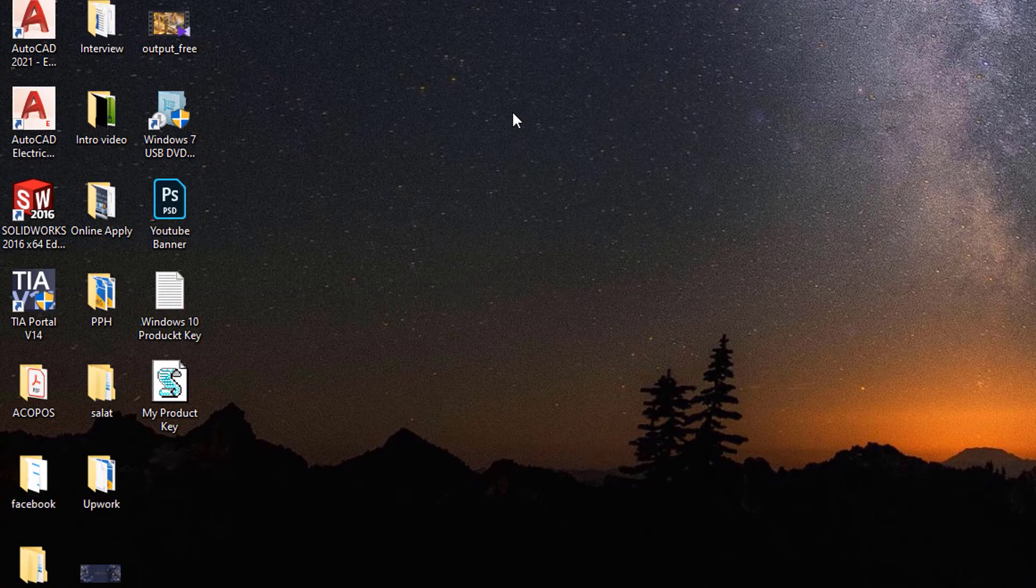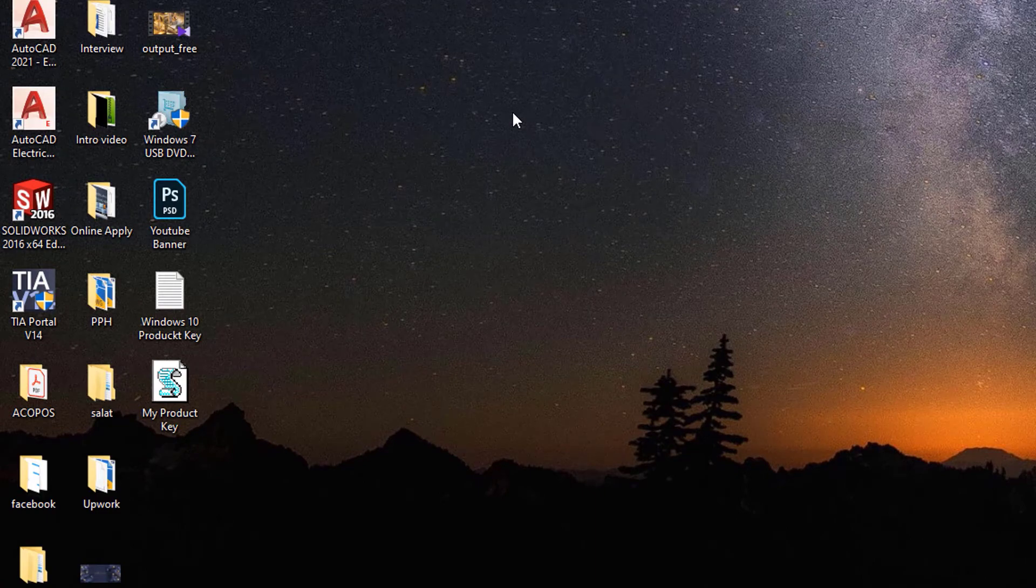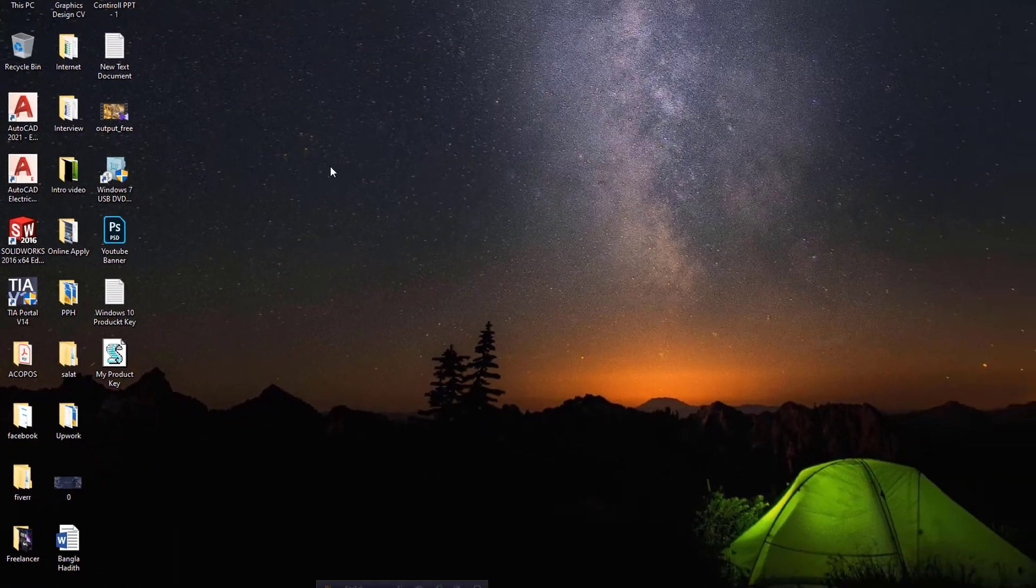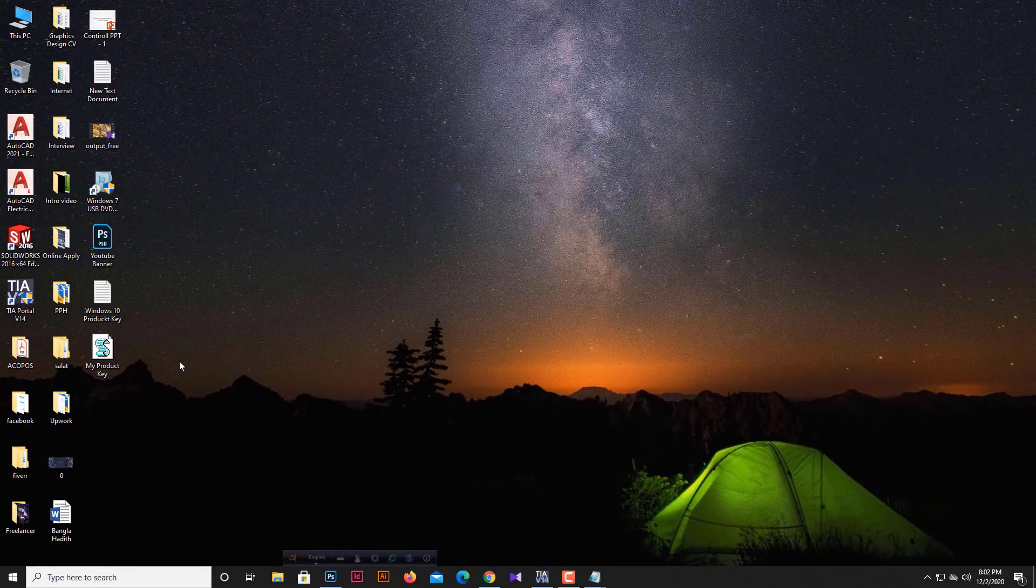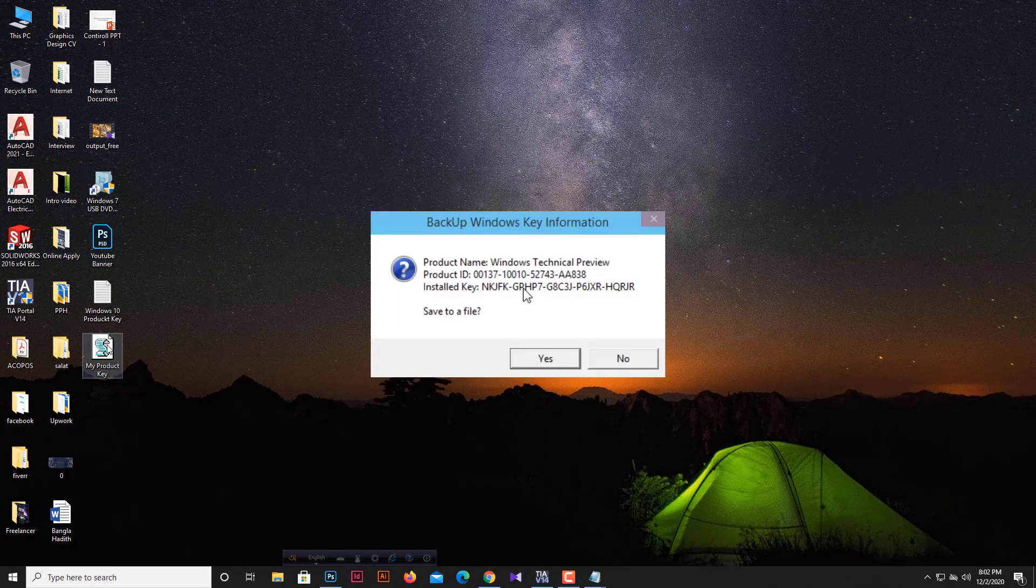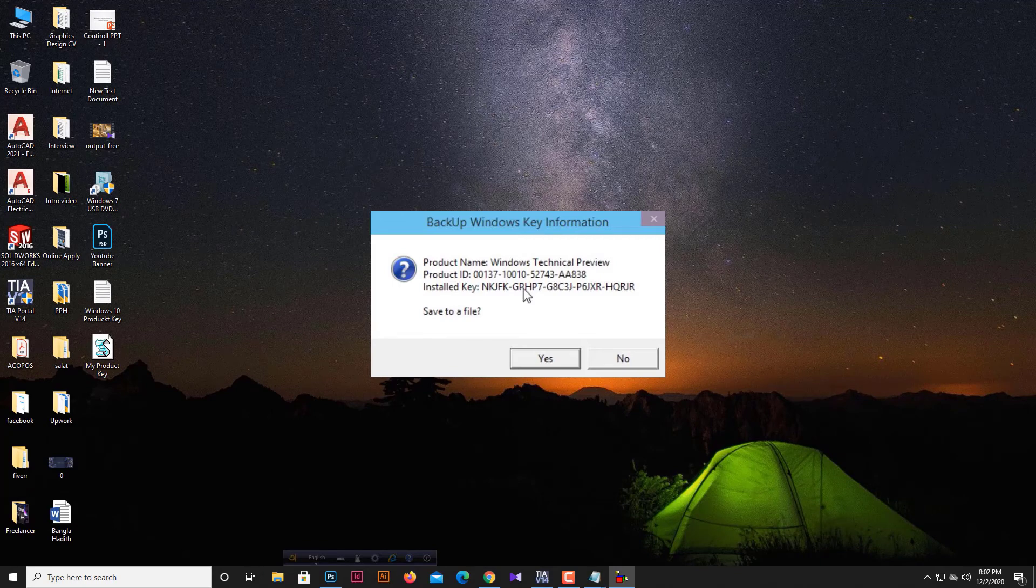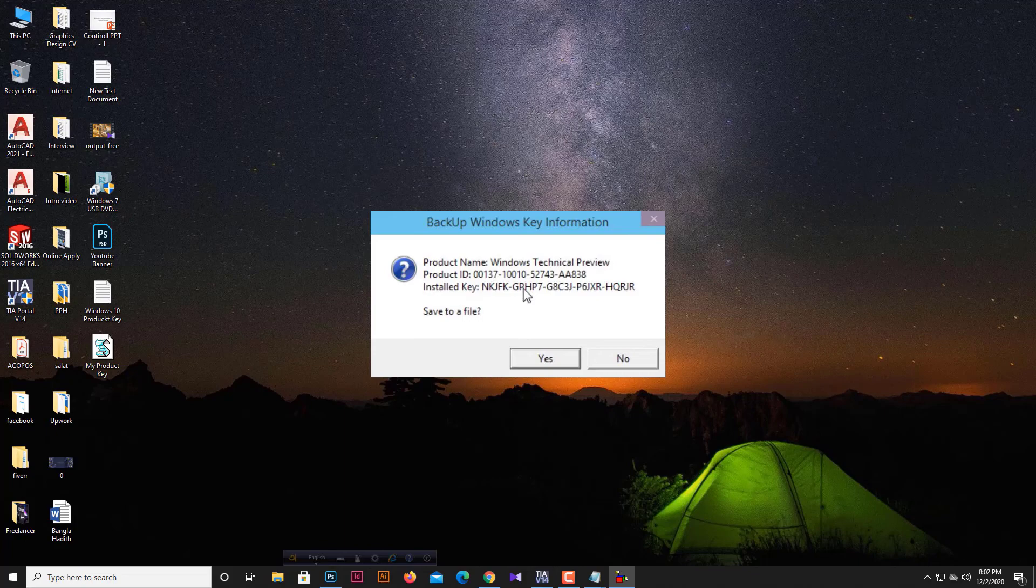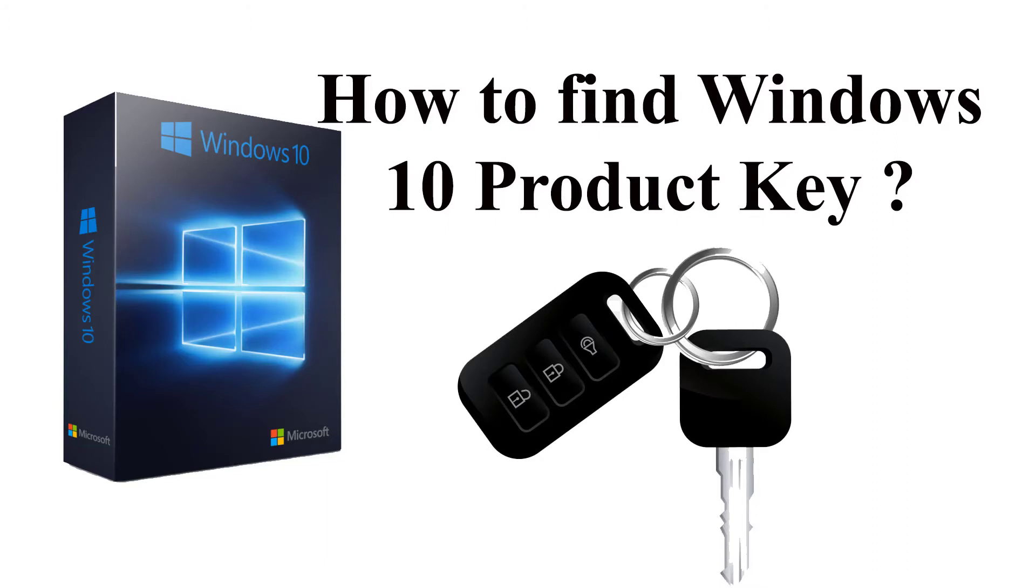Now we're at the last stage. Double-click on the created file 'my product key.vbs'. A pop-up window will appear with the product ID and key. Save this for your future use. Don't share these keys and IDs with others. Thank you for watching this video. Have a nice time with your friends and family.